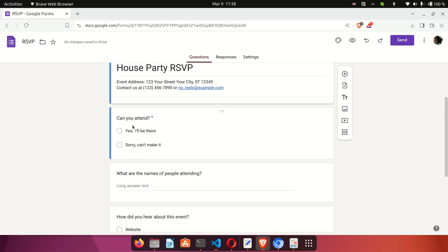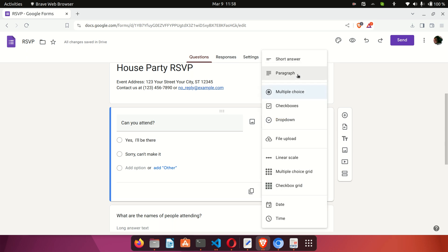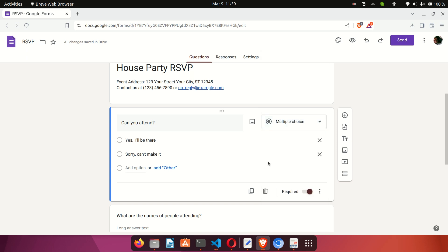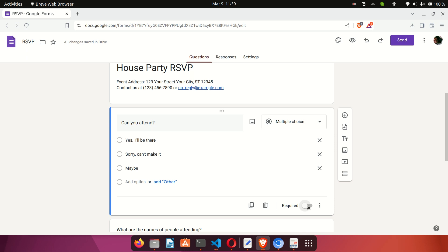This informational segment is where you provide details about the form. Here is a question: 'Can you attend?' When you click on it, you can see it's a multiple choice type of question. There are different types of questions available — checkboxes, dropdowns, file upload, date and time, and more. This multiple choice question lets people choose Yes or No, and you can add another option like Maybe. You can also mark it as required, meaning everyone must answer this question.